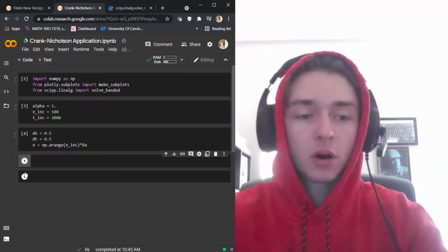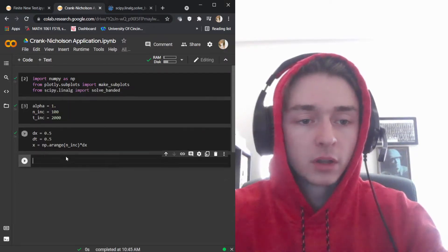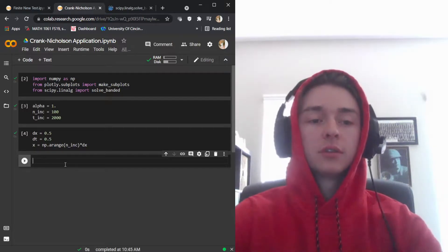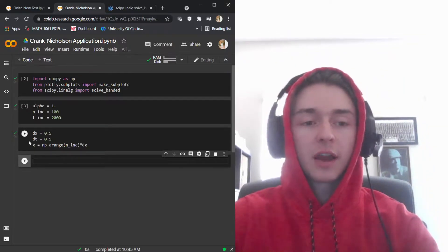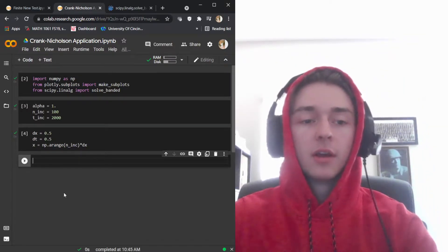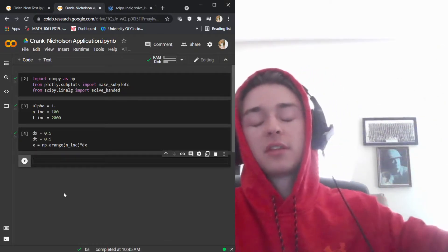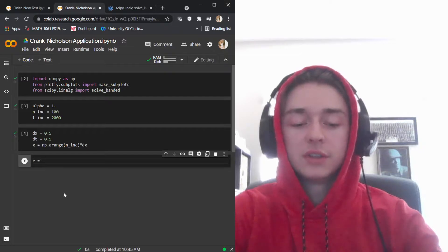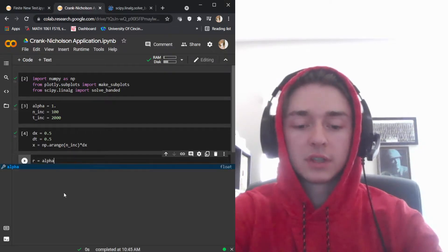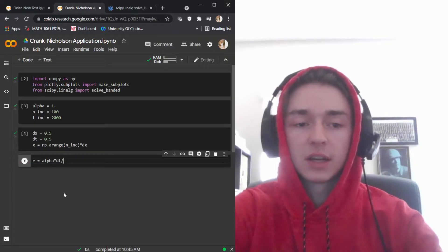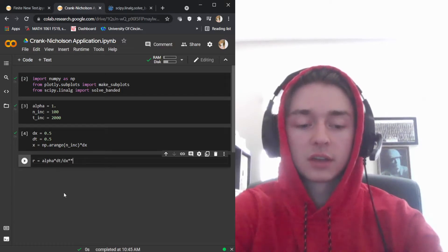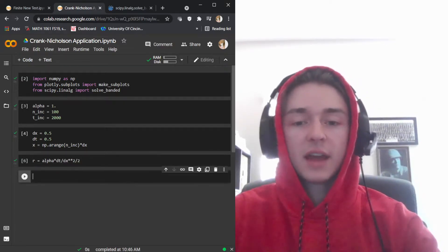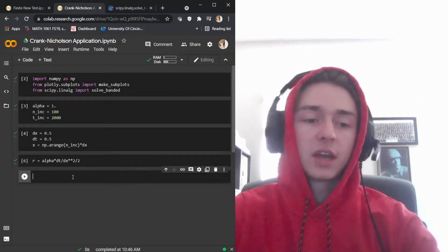Now we bring in our r value. Previously r was equal to alpha times delta t divided by delta x squared, but with the Crank-Nicholson method we found that you divide by 2 again, so r equals alpha times delta t divided by delta x squared divided by 2.